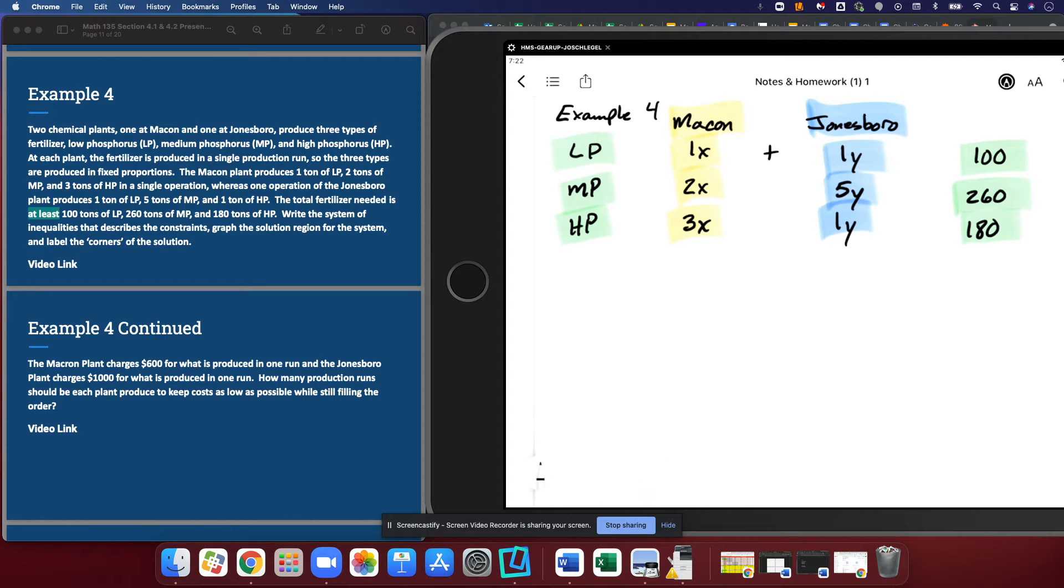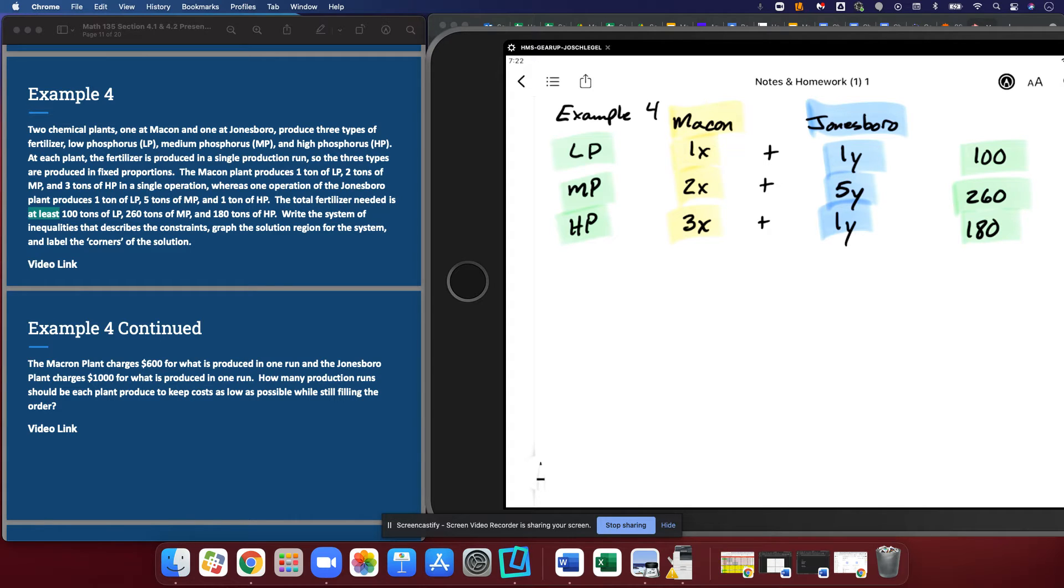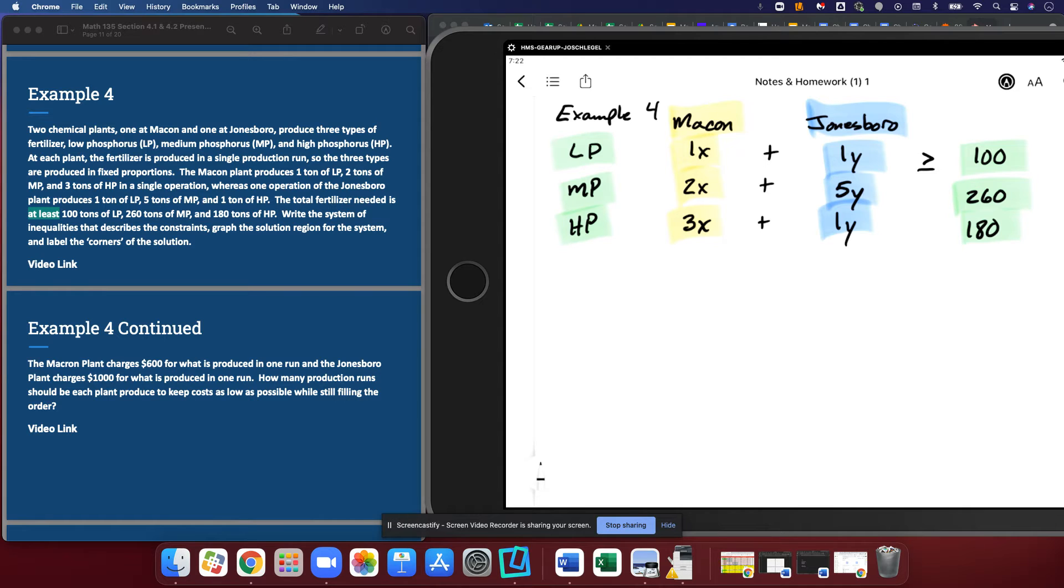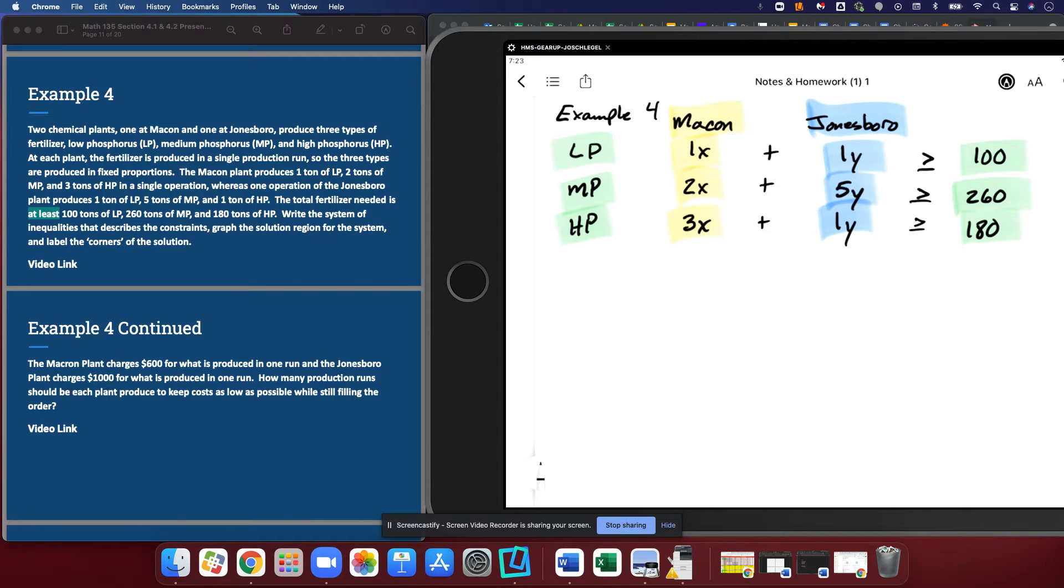I do have some of the fertilizer plus some of the fertilizer equals all the fertilizer. And what does it say we need at least? In this instance, everyone, we are going to be greater than or equal to. We need to produce at least 100 tons of LP, at least 260 tons of MP, and at least 180 tons of high phosphorus. So we have our three inequalities.